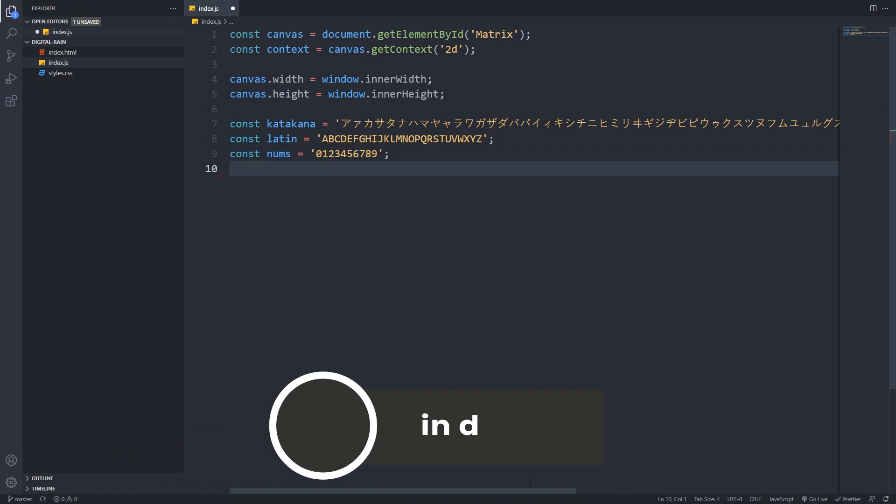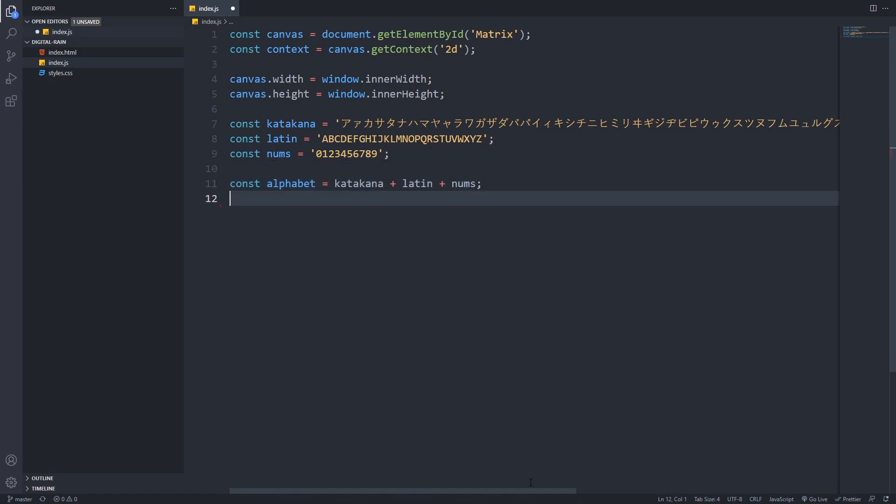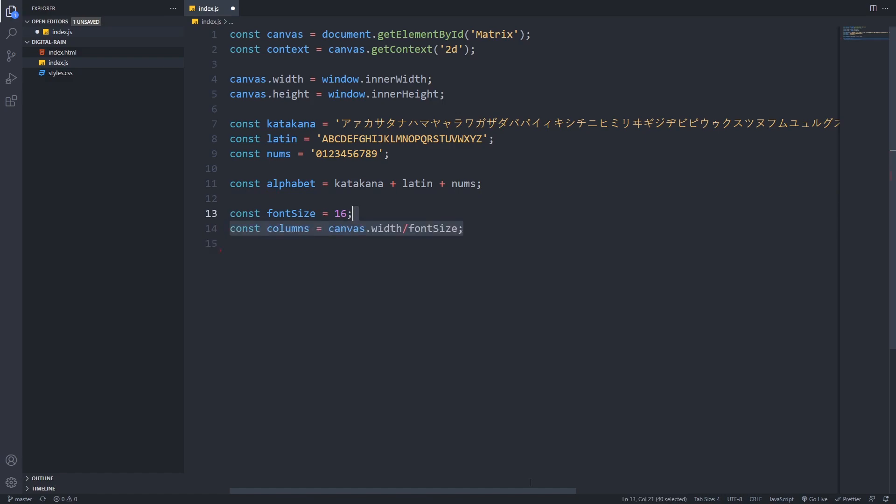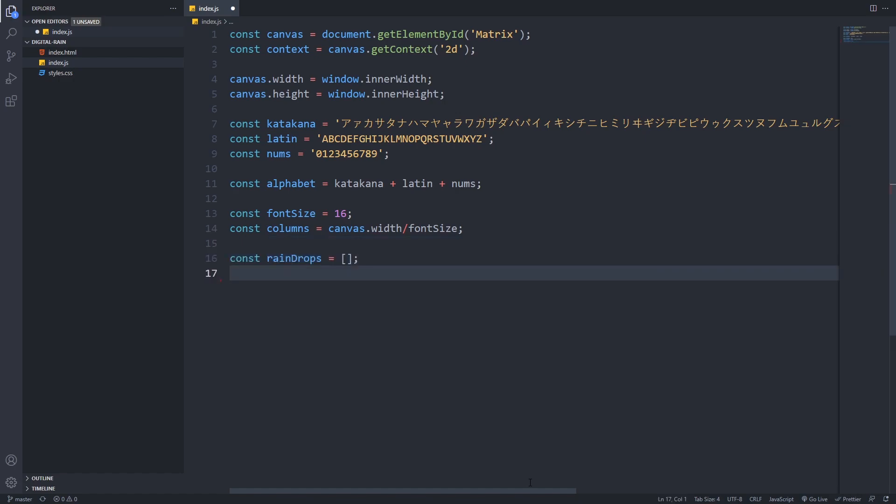Next we will create our alphabet by combining our three different kinds of characters into a bigger string that our algorithm will use to choose a random character. Next we will define our font size, and calculate how many characters can fit on the screen horizontally. We can do that by dividing the width of the canvas with the font size.